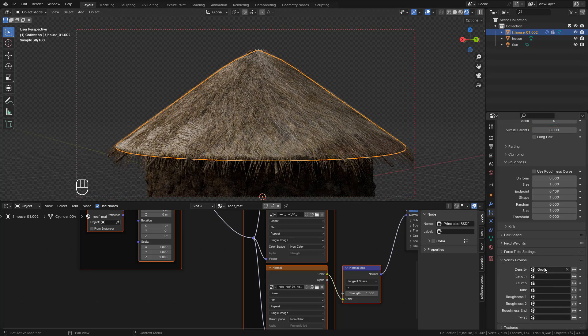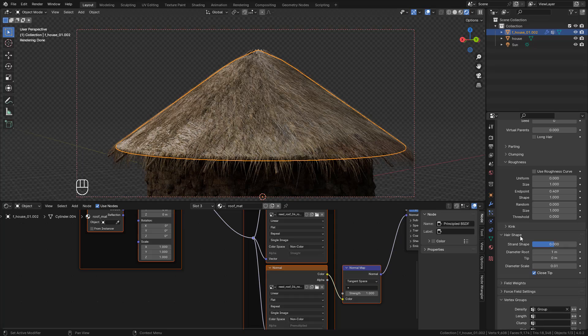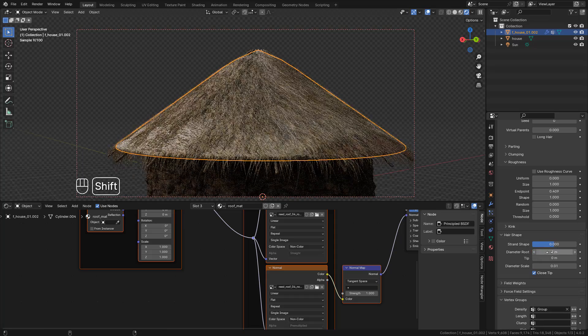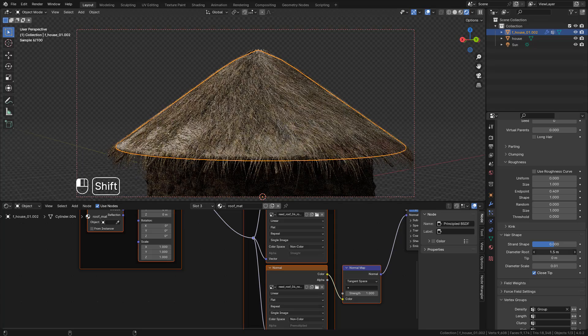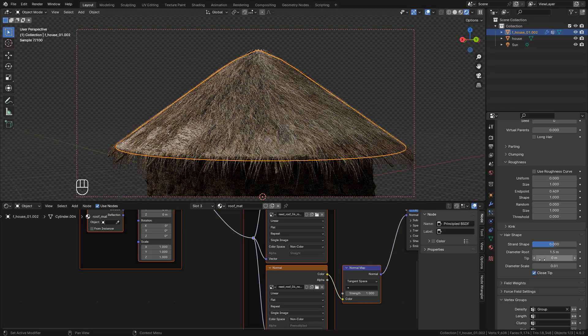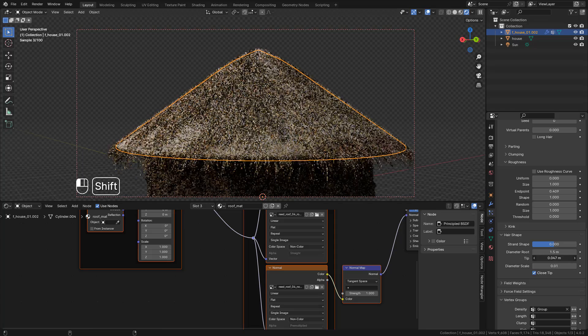Now in Hair Shape, increase Diameter Root, also Tip, to increase the size of the hair.